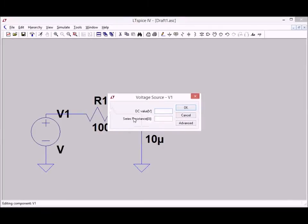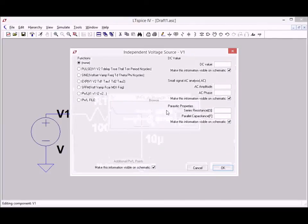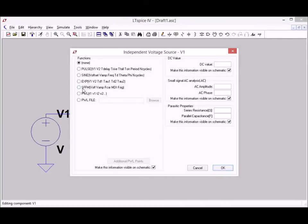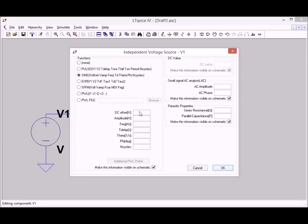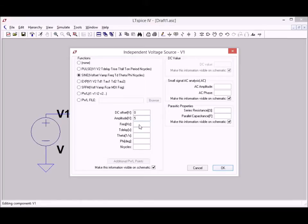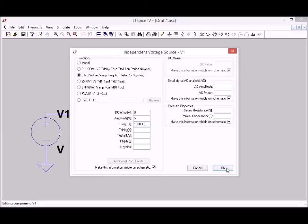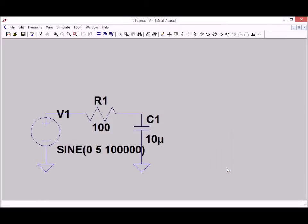And I need to change the signal source to a sine wave generator. The actual signal level doesn't really matter because it's all, well being a voltage divider circuit, it's all a matter of relations between the two voltages. And frequency should be 100 kHz.